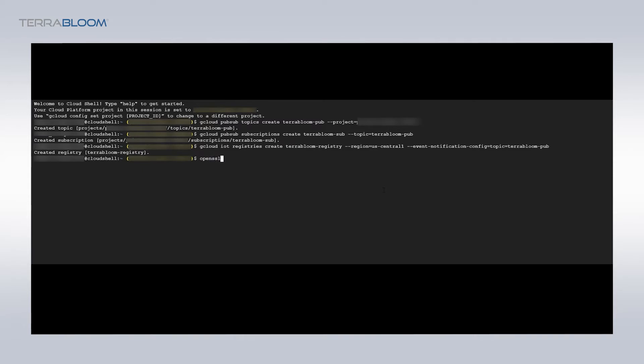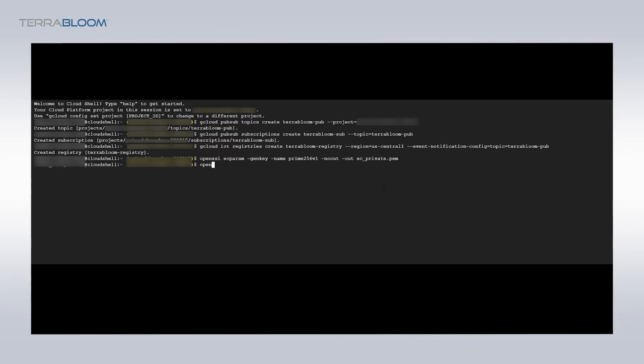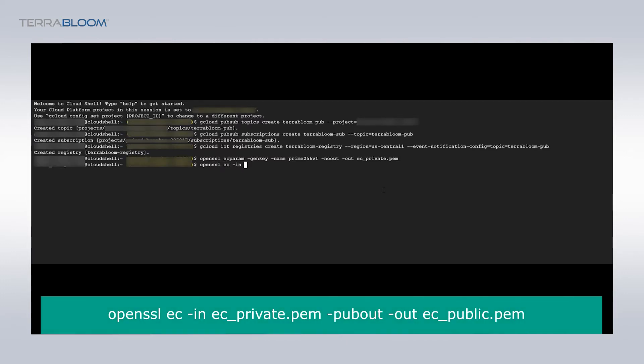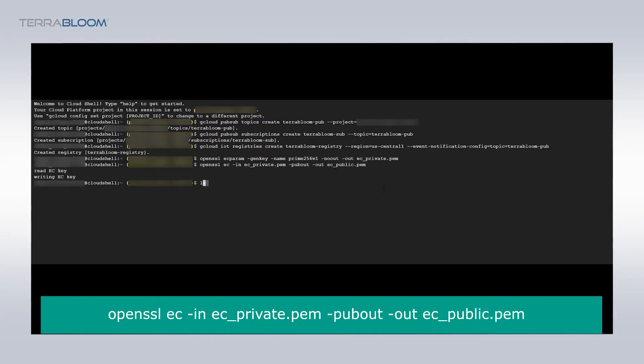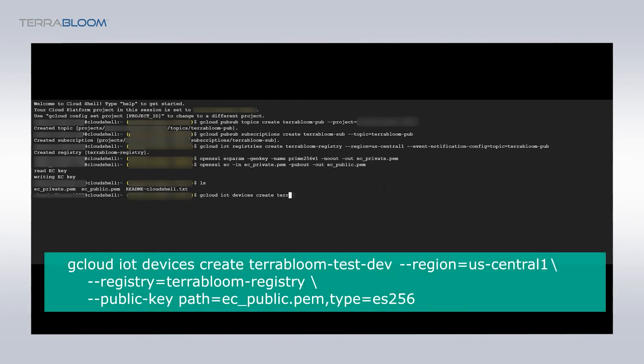We will also need to create private and public elliptic curve key pairs using OpenSSL. Enter the following command to create a new private key where we will sign our public key with. Then the following command will generate the public key based on the private key. Those two keys are now saved in the Google Cloud shell directory and will stay there. Make sure to never share your private key. We will type the following command to create a new device named terabloom-test-dev and we will attach the public key to it.